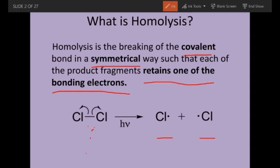Chlorine, in presence of photochemical energy, the bond breaks in this pattern to give two chlorine free radicals. These are called free radicals. These free radicals are highly reactive species. They are short-lived and highly reactive. They are not charged — they are neutral, but they are highly reactive.